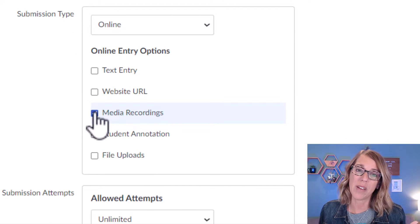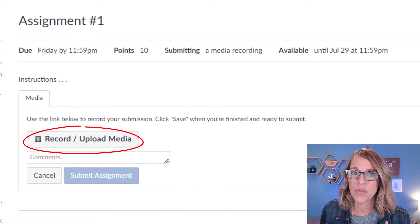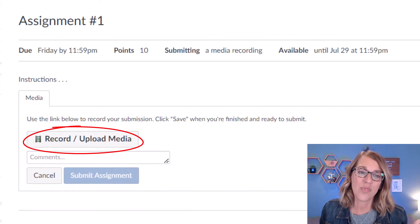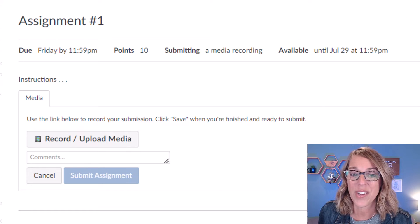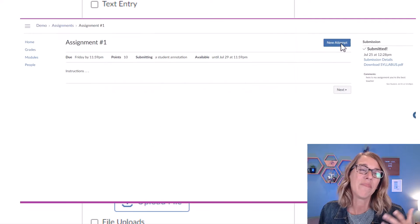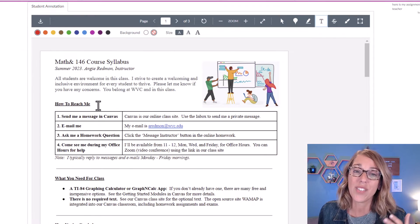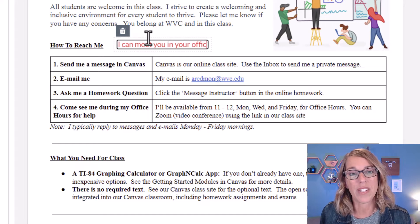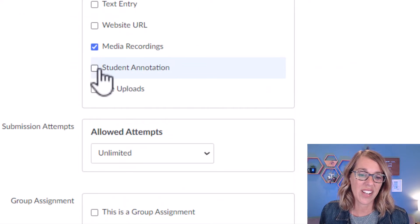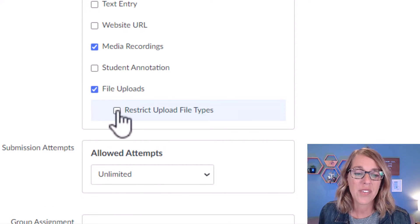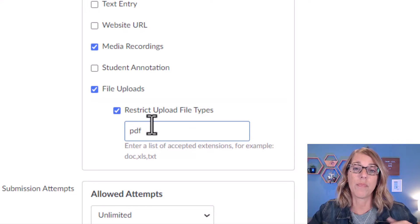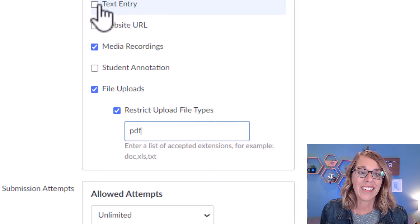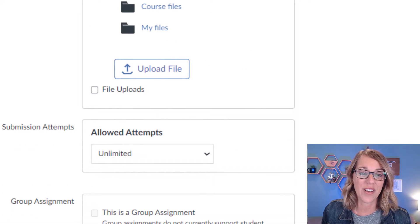You can also give them the option of doing a media recording. If you do a media recording, it's going to give them this option to upload or record media, where they can directly record either a video or an audio recording for you. So that one is pretty cool. Student annotation, this would be if you had a worksheet or some kind of an essay where you wanted students to be able to make edits to it. They can type their comments or even write their comments right onto that file. So the student annotation option is a good one. And then file uploads is a super popular one as well. You can even restrict those file types. For example, maybe you only want to allow PDF documents. Now you can click on all of these, or you can click on just one or two of these.